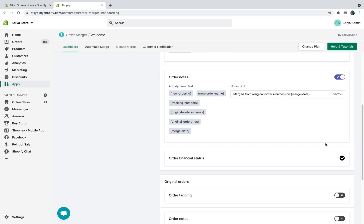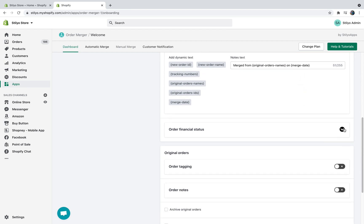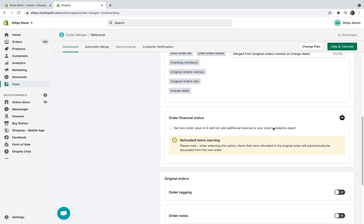And then order financial status. Now guys, this is very important. I highly recommend set it up to zero value. The thing is Shopify doesn't allow us to ignore any analytics generated by a new order even if it's created via API. That means this checkbox is not going to be checked. If we're not going to set the value of the merged order to zero, then that's going to count as revenue in your store. We created this option just to make sure that we don't mess up your store's analytics.